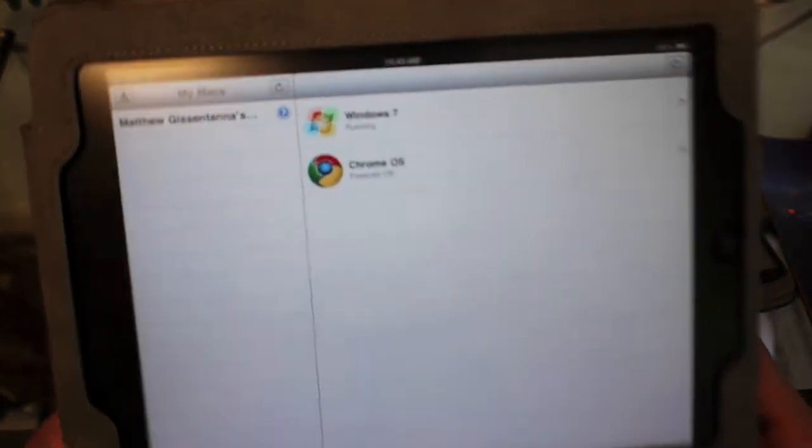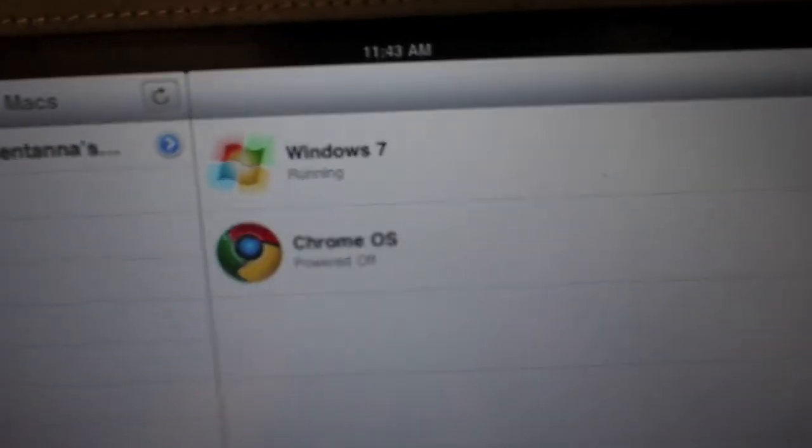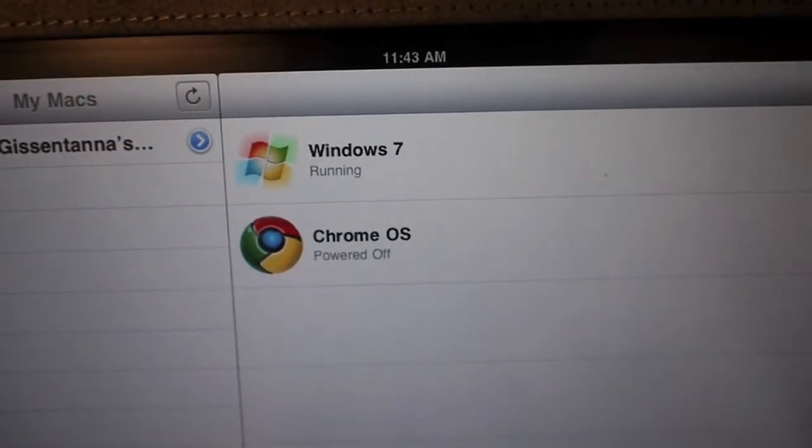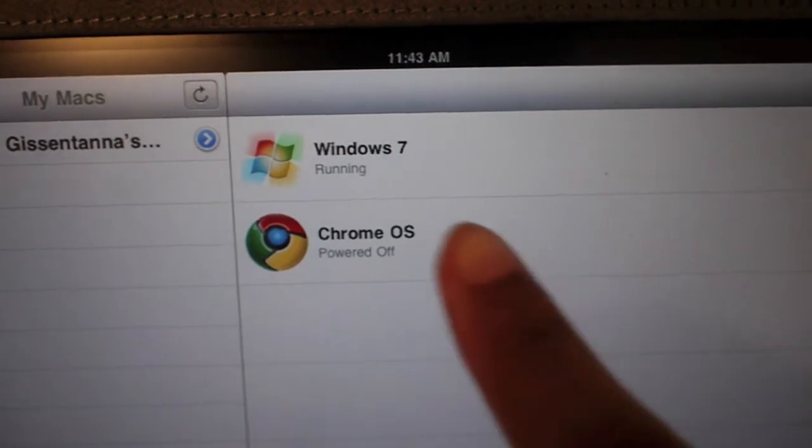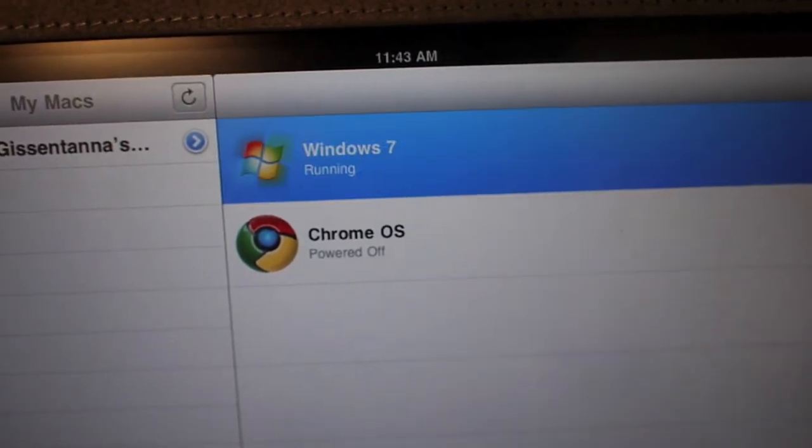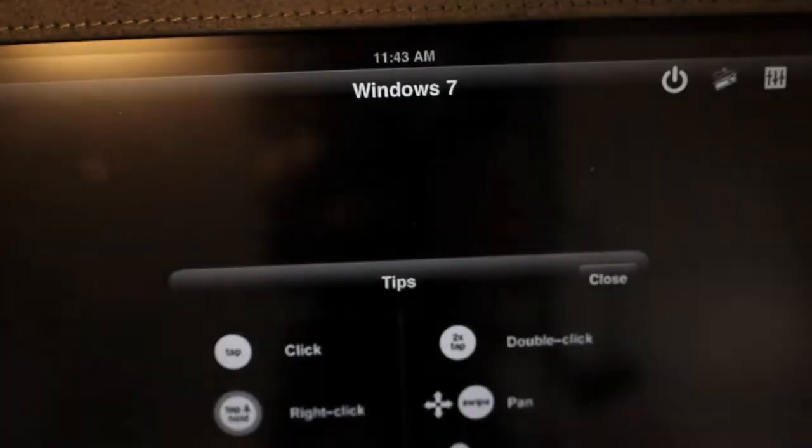It even tells me the status of my virtual machine. You see, it says one is running, one is powered off. Now I could start one if I wanted to, or I can go into my other one.